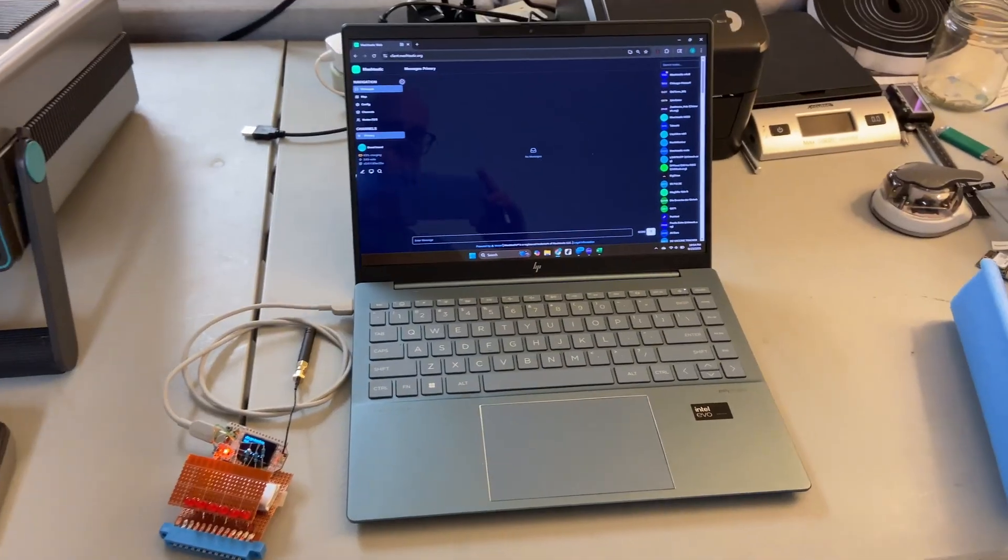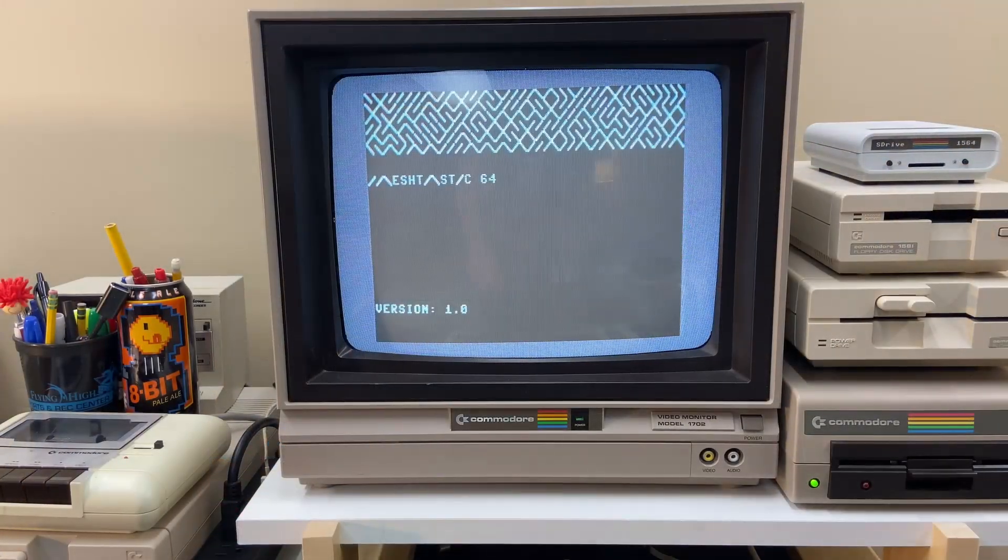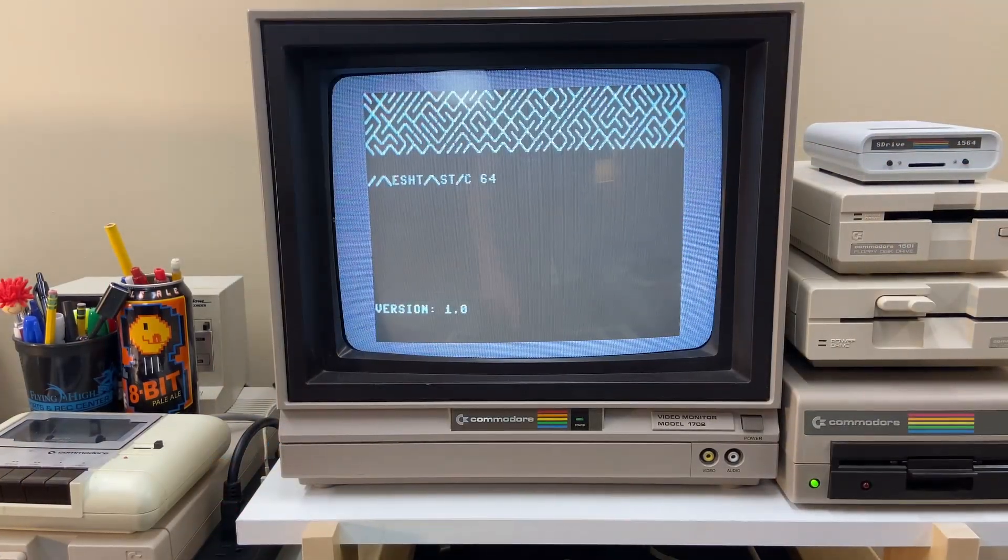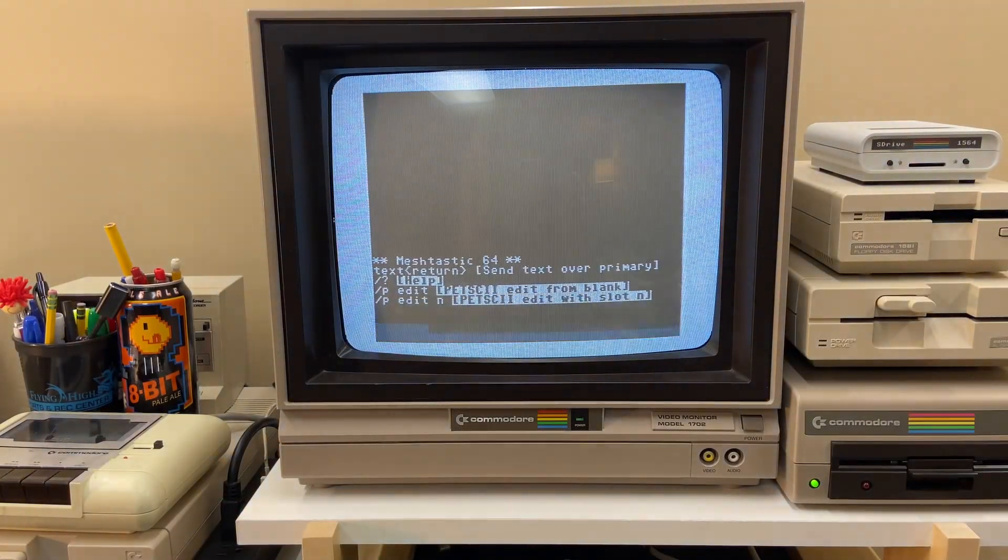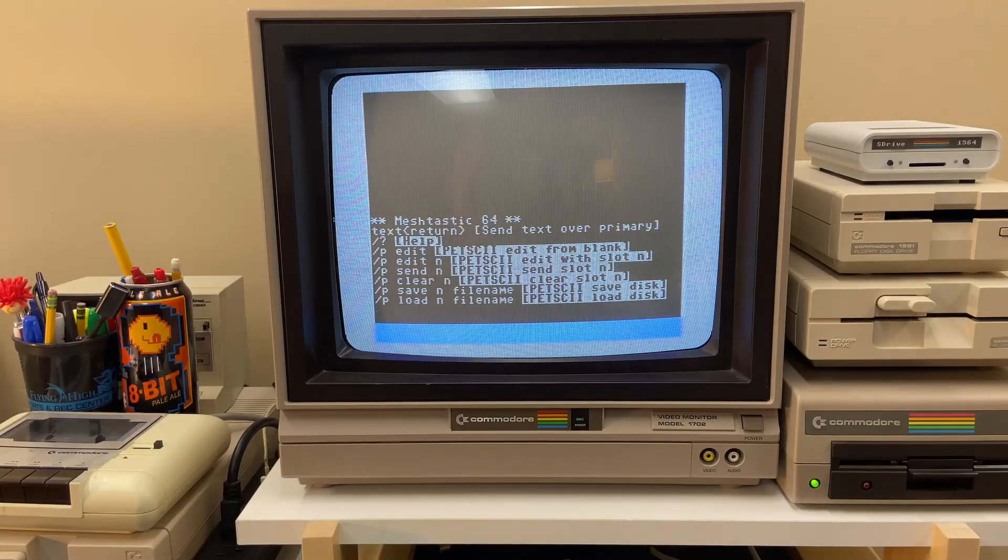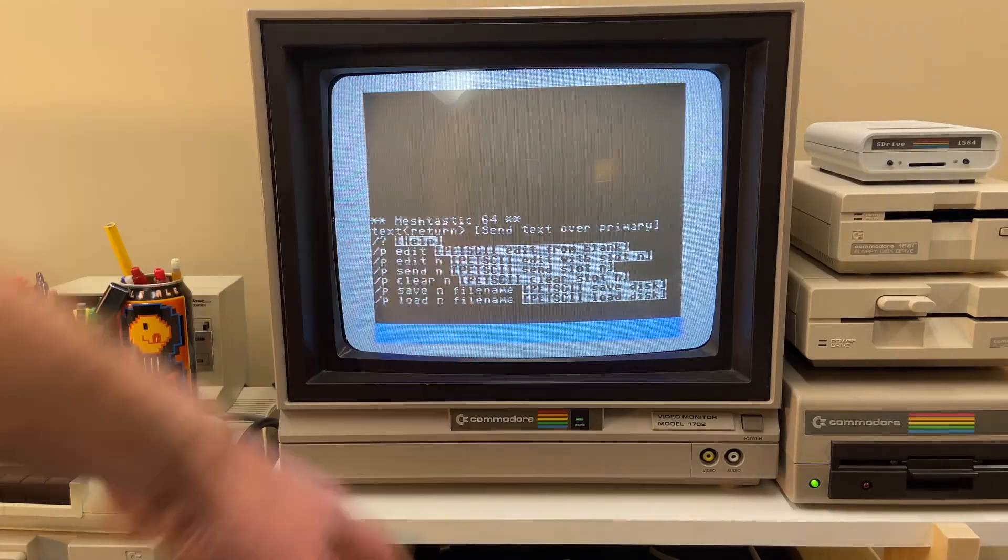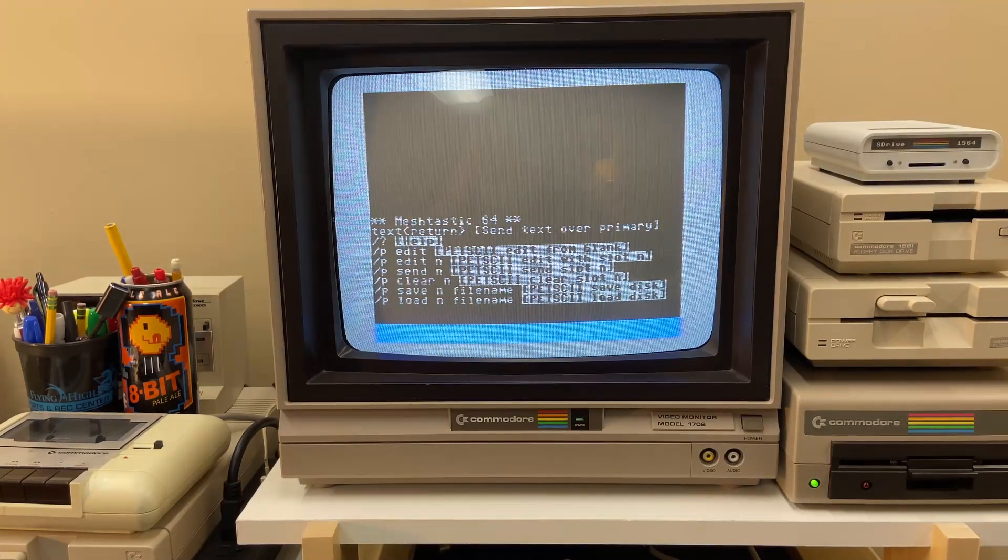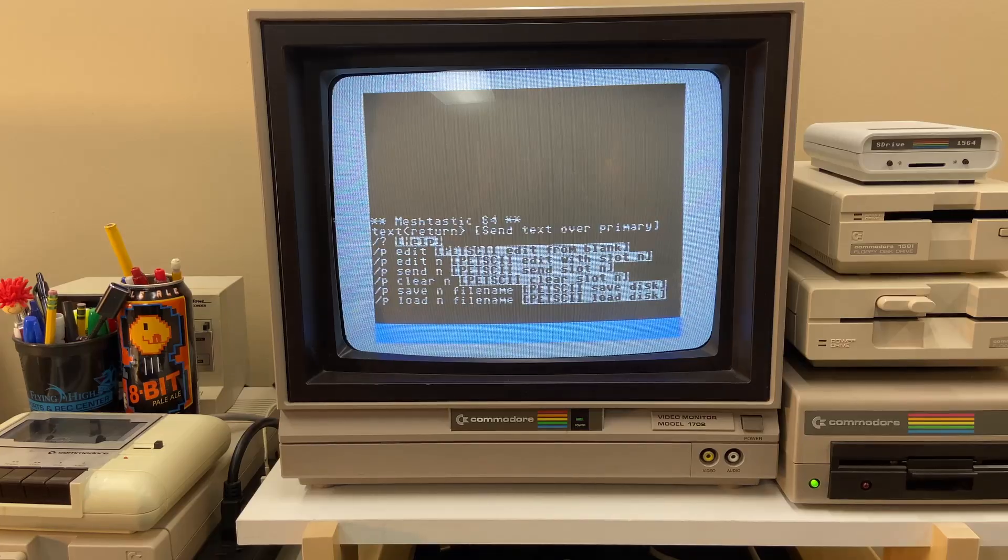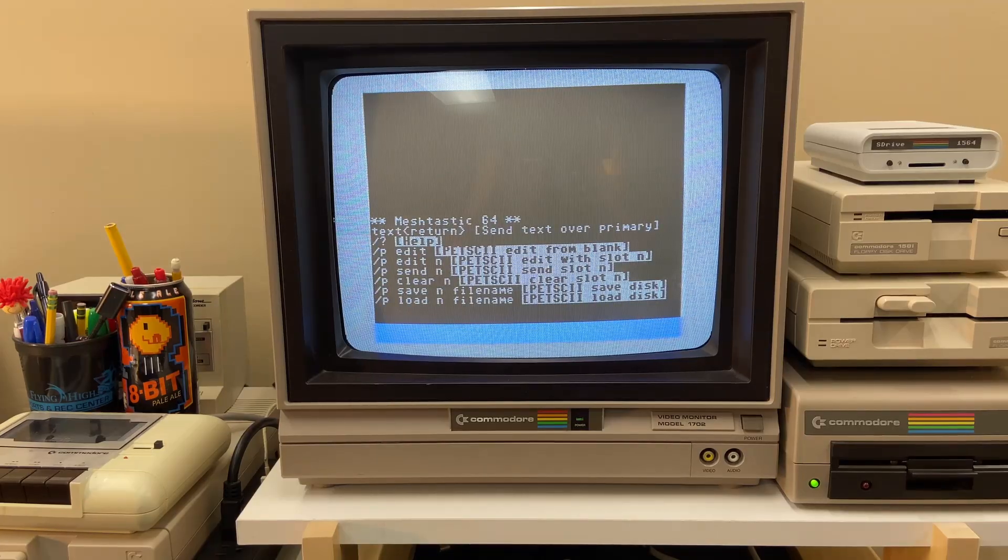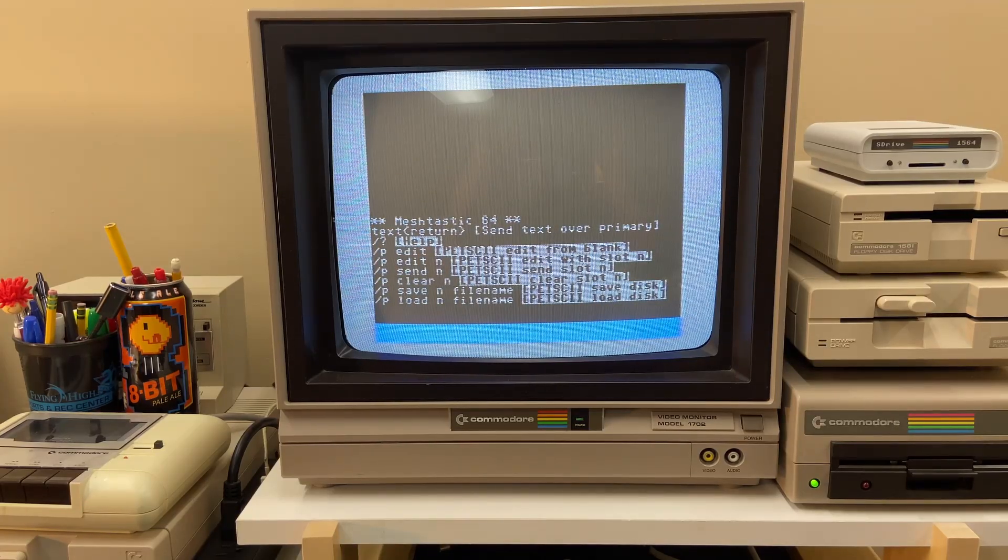All right, the program is loaded. Let's hit a key. So there's some commands here we'll talk about those later, but generally just like any mesh tastic program, you just type in a message to send it.